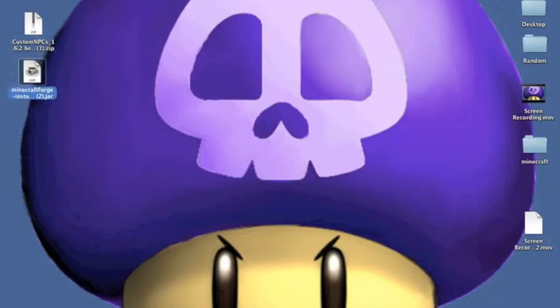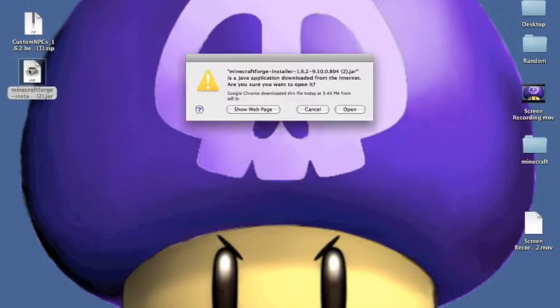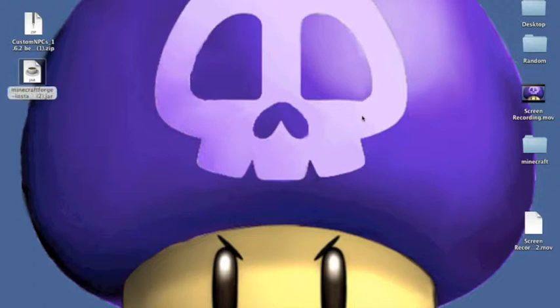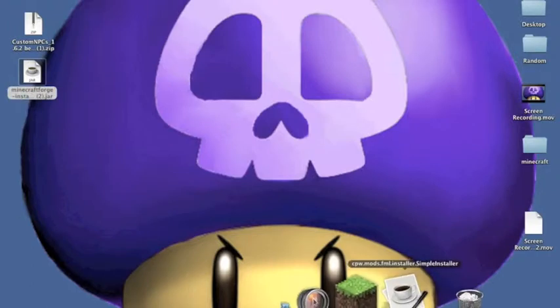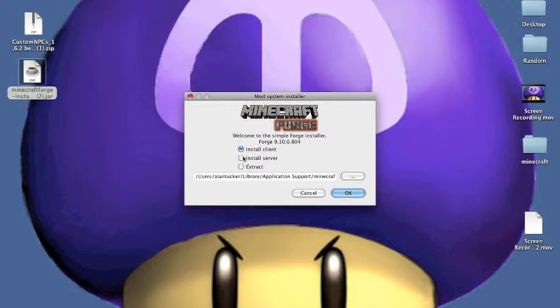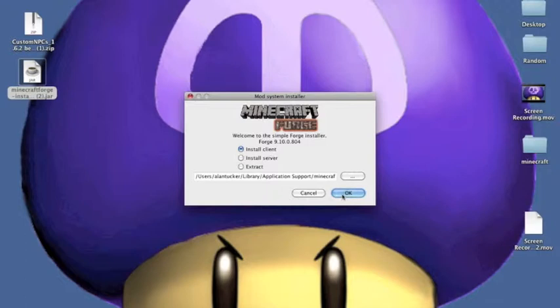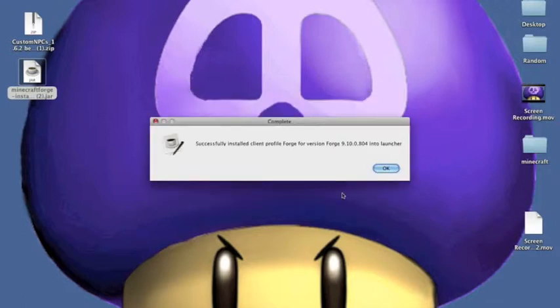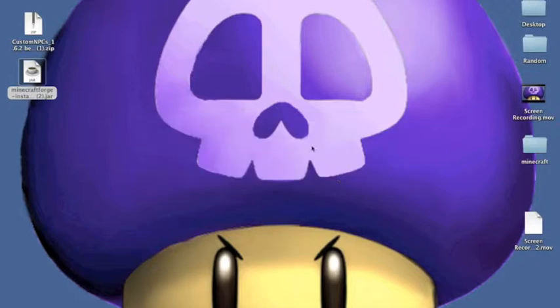Double click on the Minecraft Forge Installer.jar. Open it. You're going to open and you'll have this little cup. If you want a server, you can install server. But if you just want to do single player, you can click Install Client. And then you press OK. Successfully installed Client Forge. Profile Forge for version. Into Launcher. Now, you press OK.